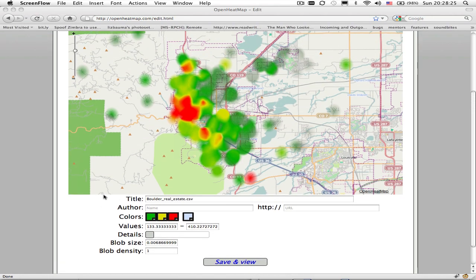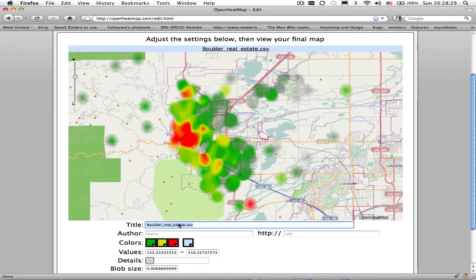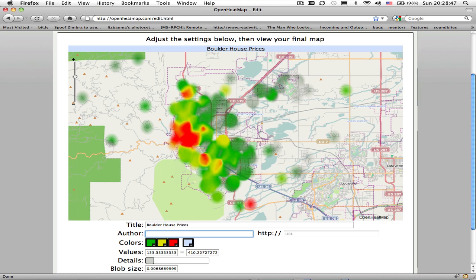The first one is the title, and it defaults to the name of the file that you uploaded. In this case this is showing the house prices for Boulder, so I'm going to call this Boulder House Prices, and you'll see as soon as I move away from that control, it updates the map automatically — that's how all of these controls work.